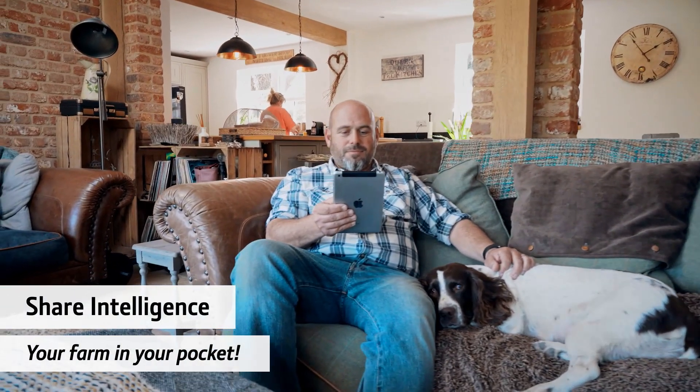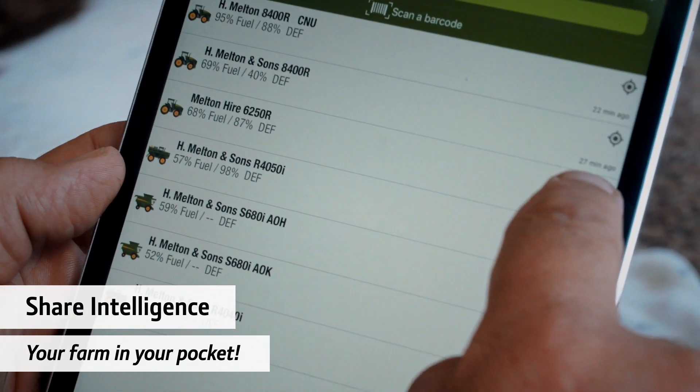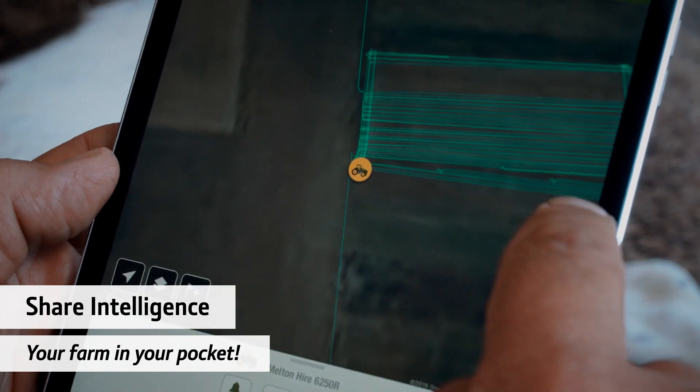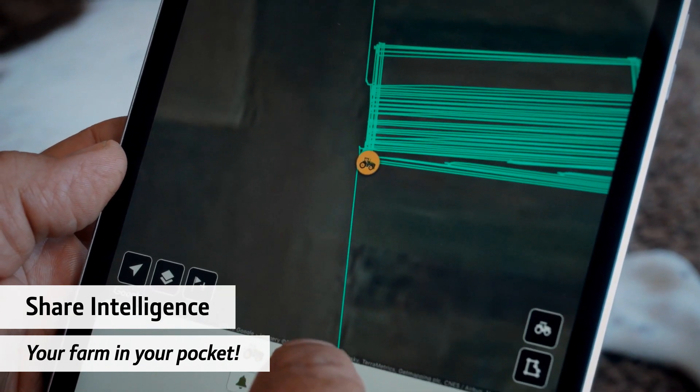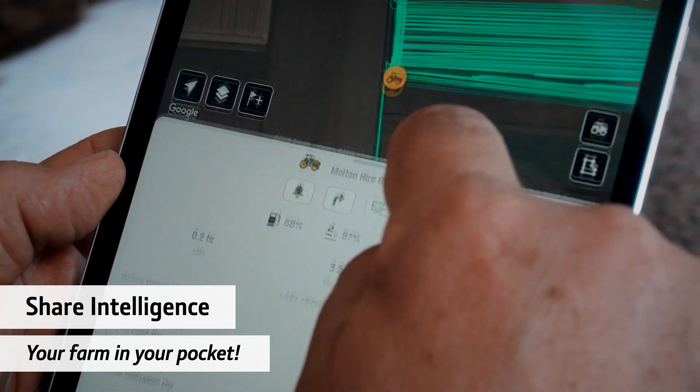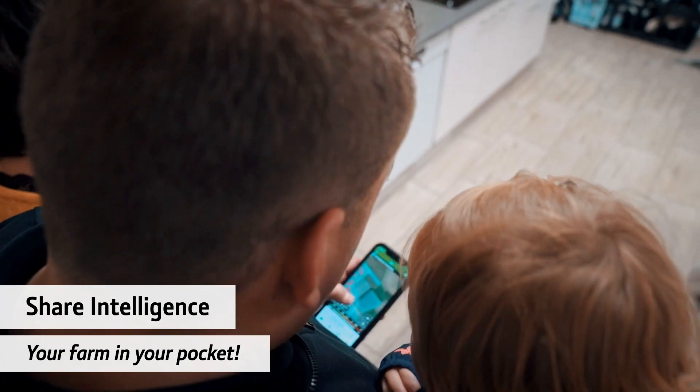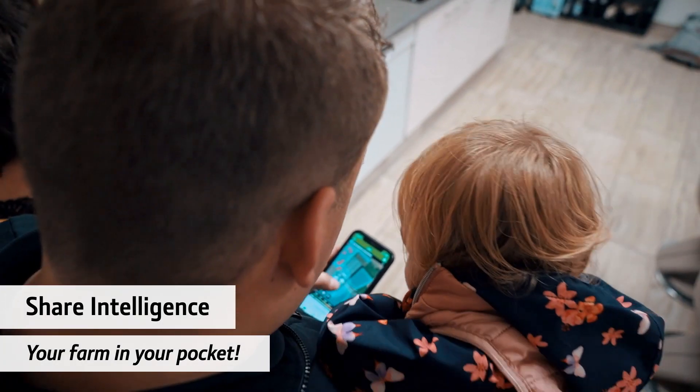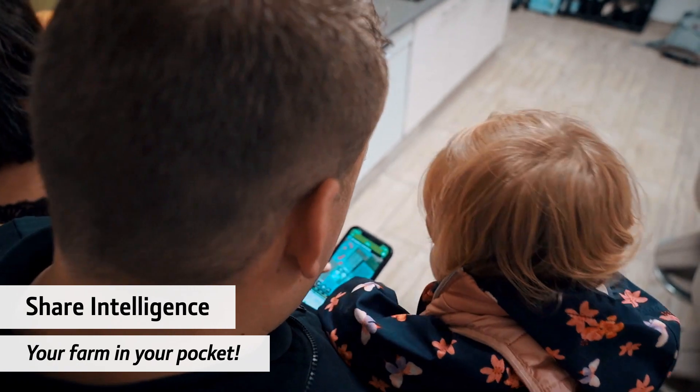With the Operations Center you always have your farm in your pocket. It is easy to use and connects you with your machines, fields and operators.